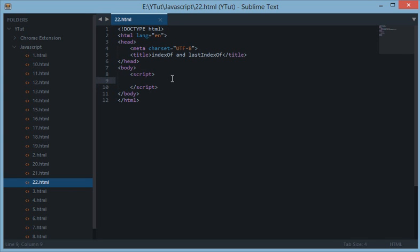What's up everyone and welcome to your 22nd JavaScript tutorial. In this tutorial we'll be looking at something called indexOf and lastIndexOf in JavaScript.